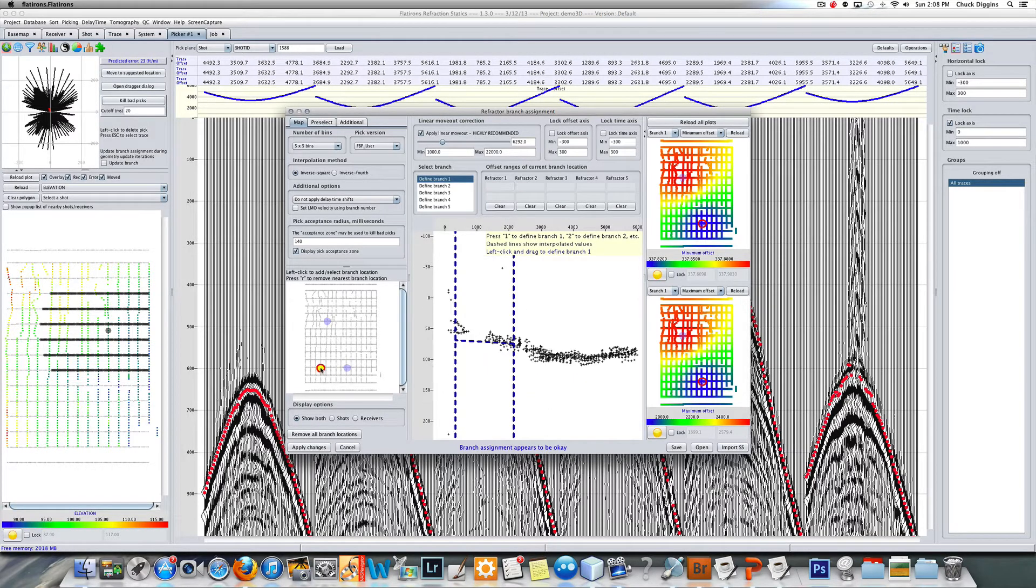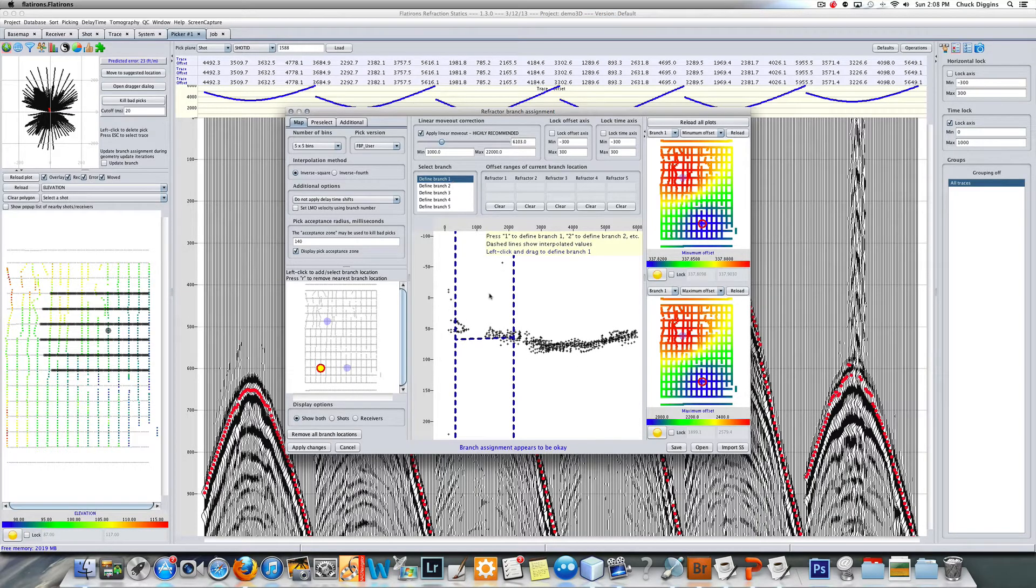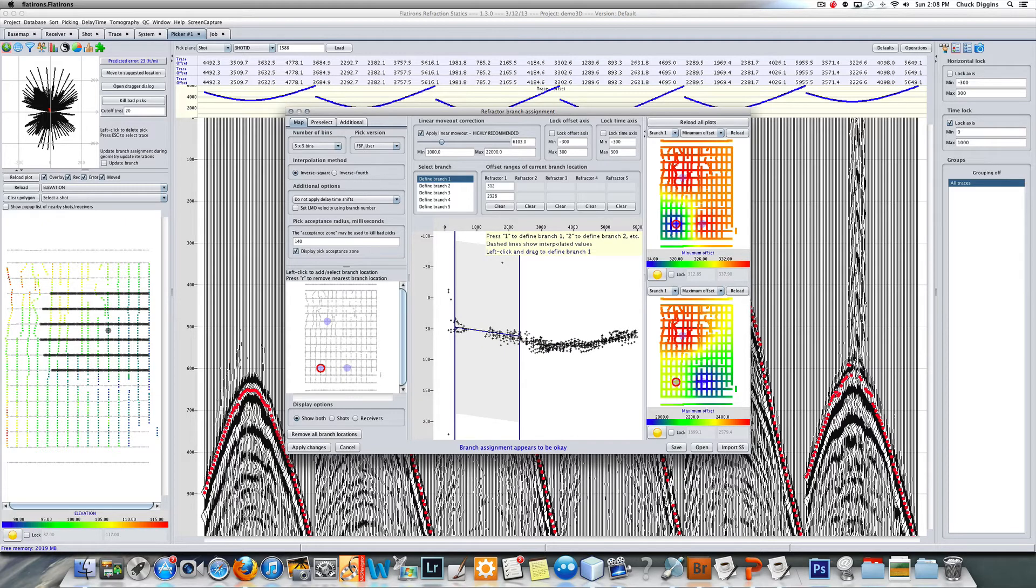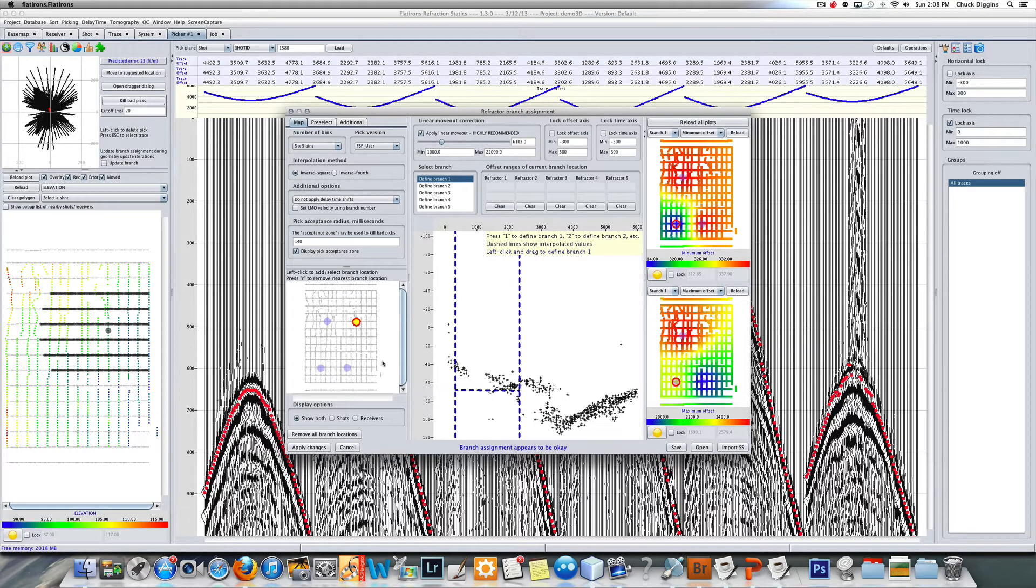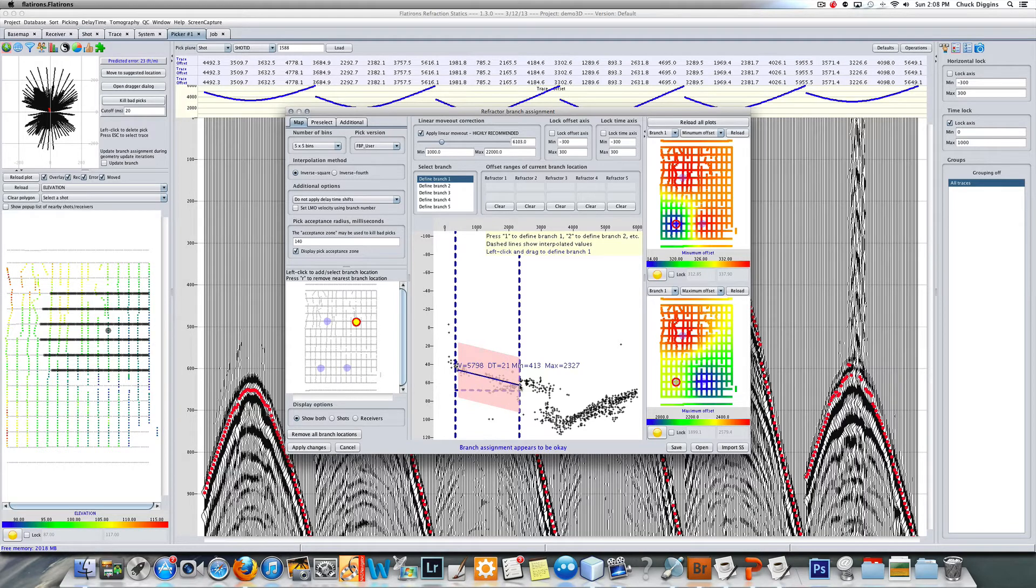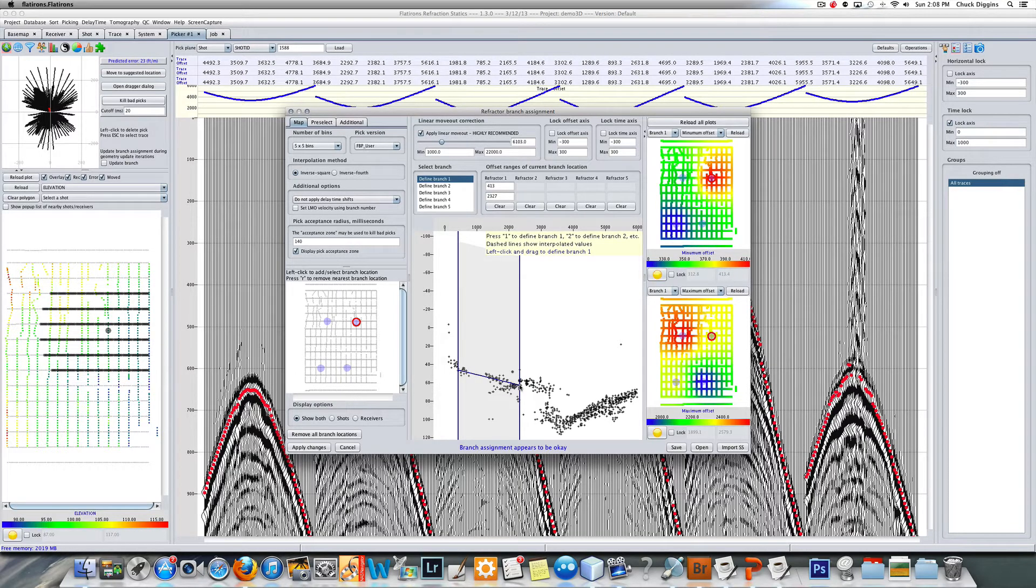6100 there, this one here may be a little slower. So I'm just dragging these velocities, not for the sake of branch assignment, just to get some idea of the velocity range that I want to see in my inner offsets.